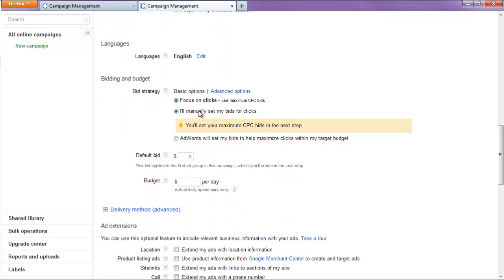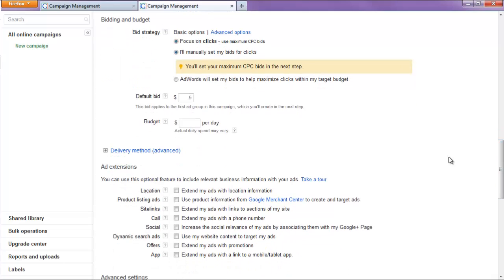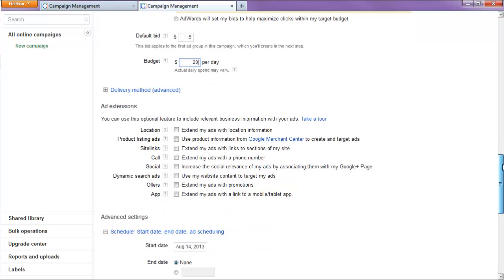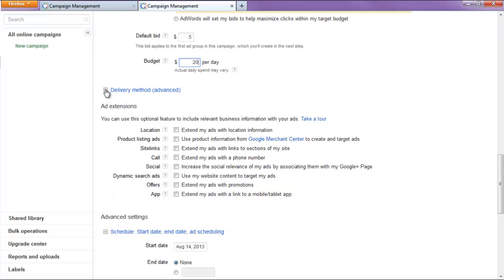For our bid strategy, we want I'll manually set my bids, set the default bid to 50 cents because later on it'll actually end up being about $2. We're going to set our budget to $20, which is typically what I like to do.